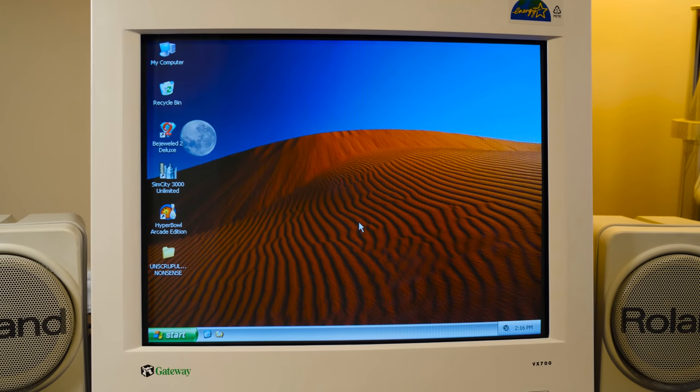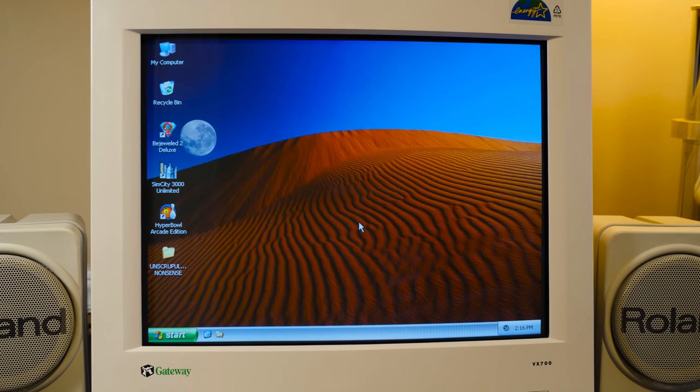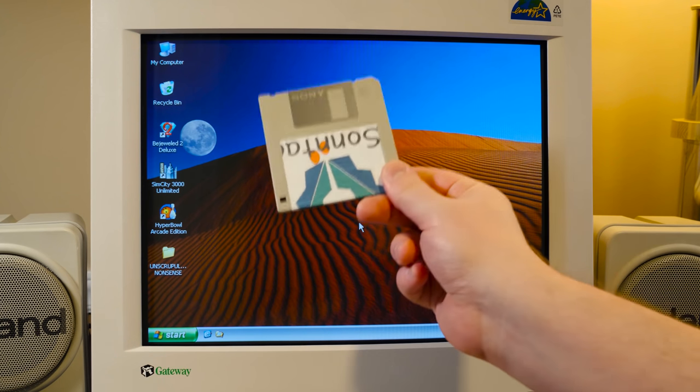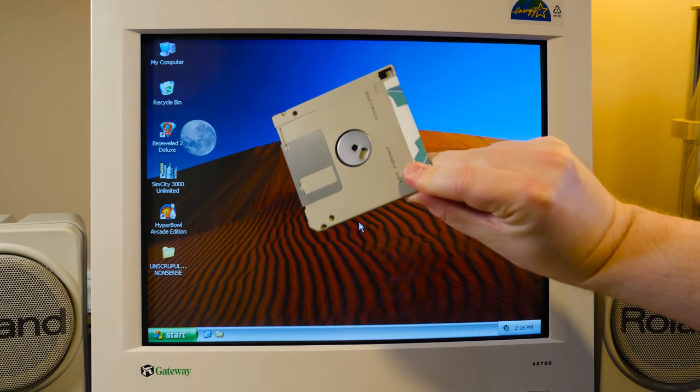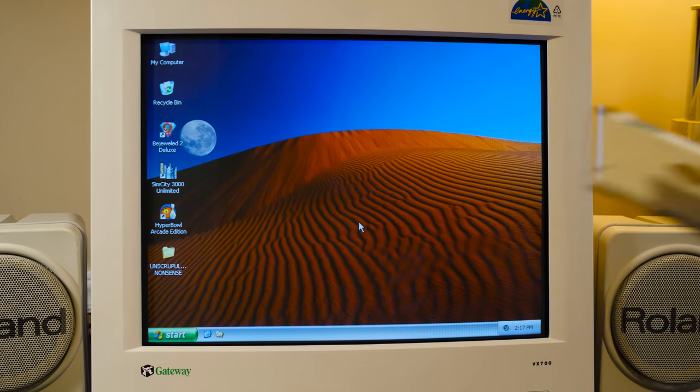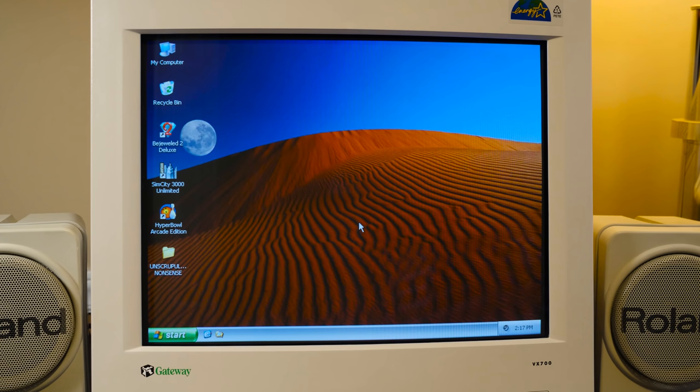If you do any of your own experiments with putting different video files on floppy disks, let me know.